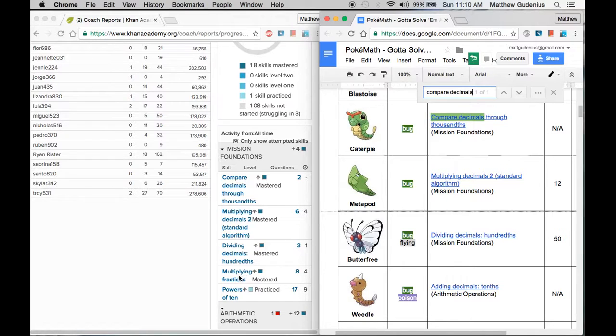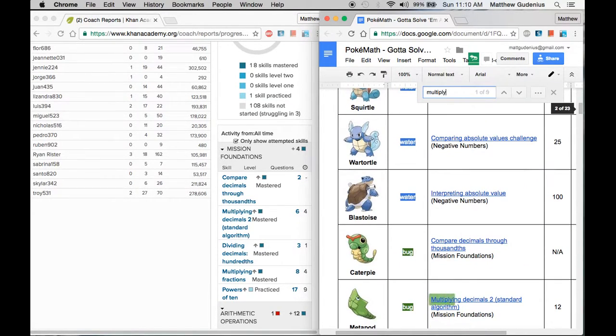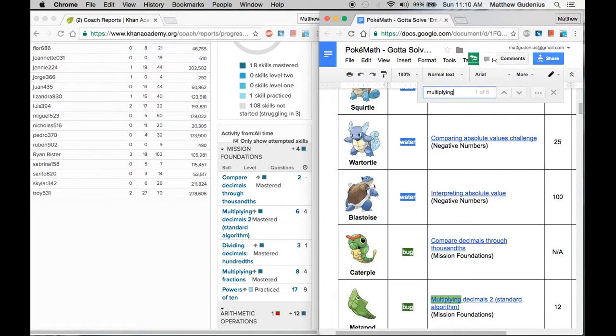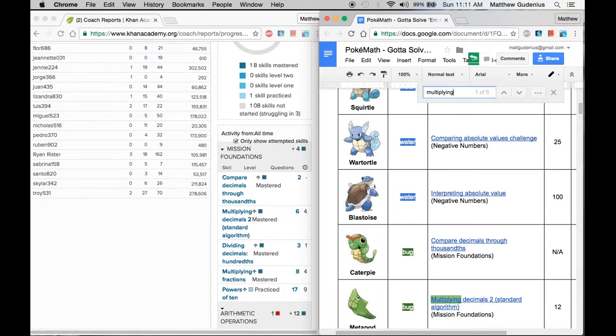There's also a multiplying fractions mastery. So I'm just going to go through each one and as you do these, you'll start remembering eventually, depending on how many students you have mastering those skills, you'll see a pattern and start remembering, oh, that was this Pokemon. But if you don't remember, you can always just search.